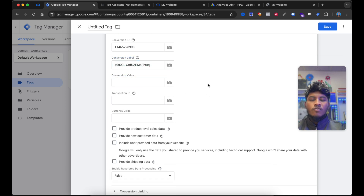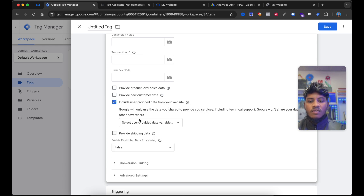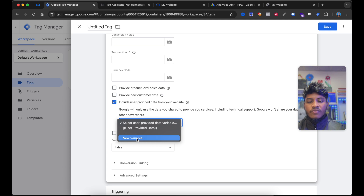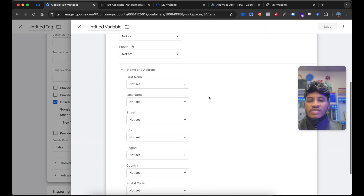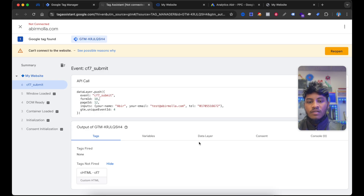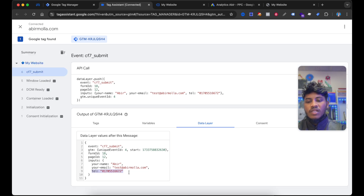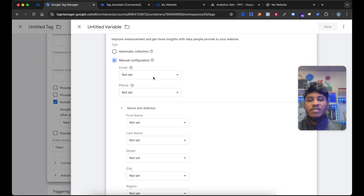No need to add a conversion value because this is the lead form. If you are setting up this conversion for an e-commerce website, you must send the value, transaction ID and currency code. Select Include User-Provided Data from Your Website, then select Create a New Variable. You can see here are some fields showing. Now if I check my event on the data layer section, I am getting the name, email and the phone number. Now I want to send this email and phone number for Google Ads enhanced conversion. Now we need to create some variables.